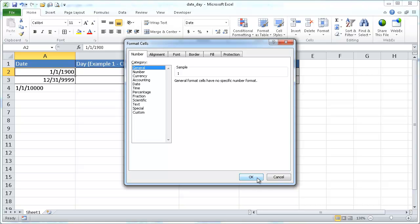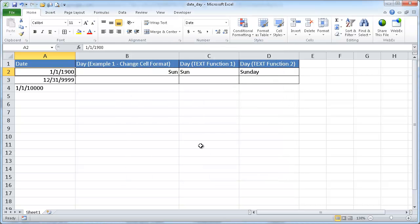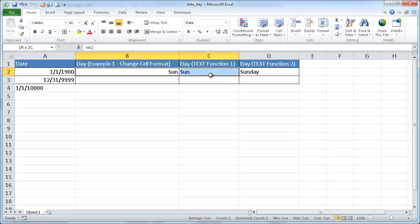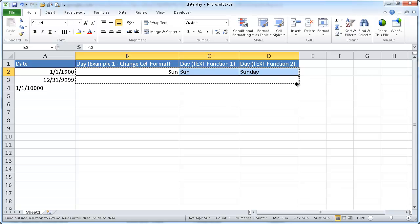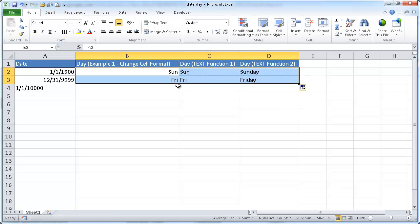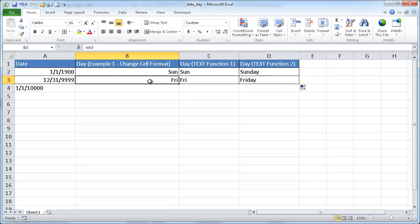So just a little tidbit for you. So I'm just curious, what day of the week is this? So what we can do is just pull down these formulas, and we see that 12-31-9999 is a Friday.